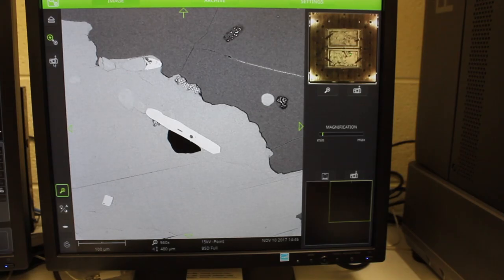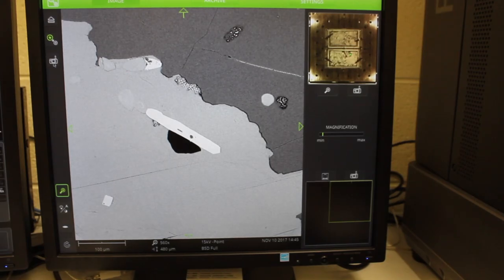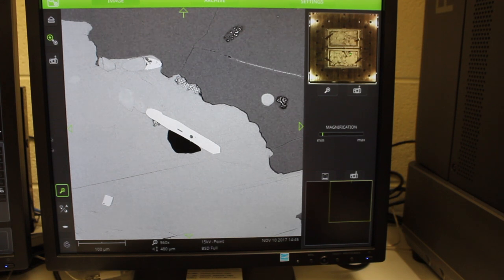What makes a good backscattered electron image? Well, it depends on what story you're trying to tell.